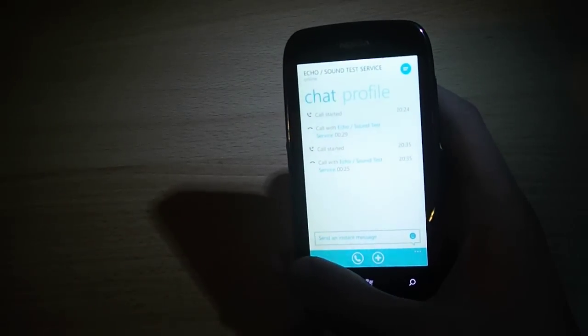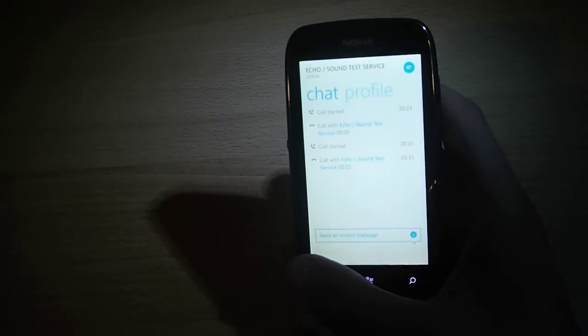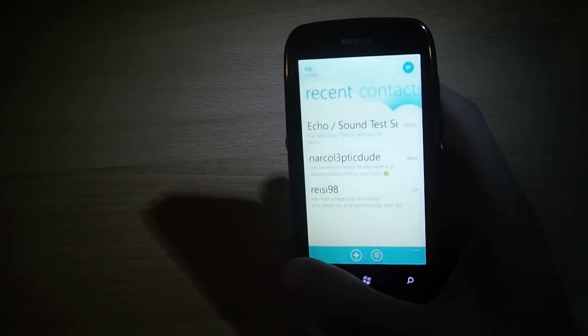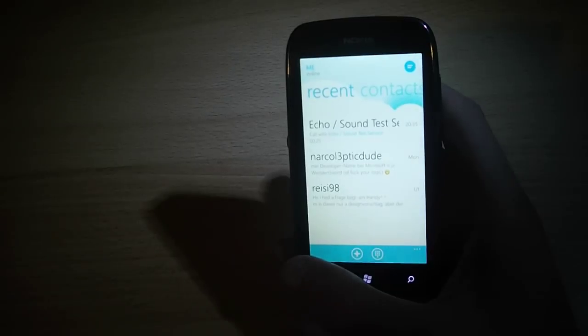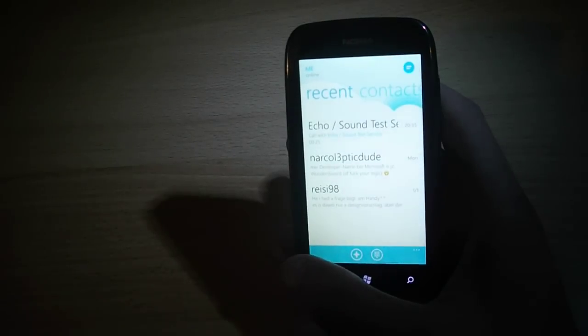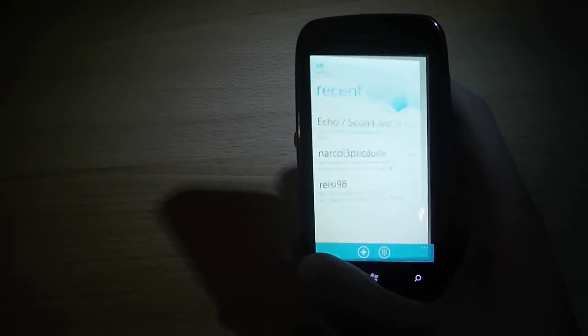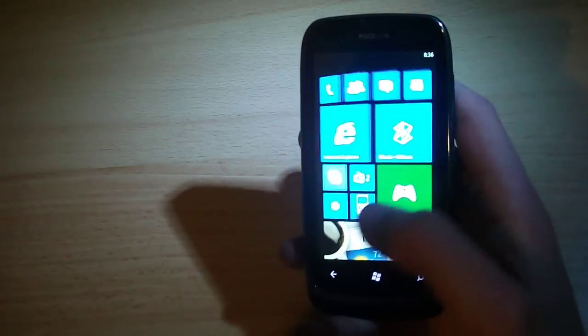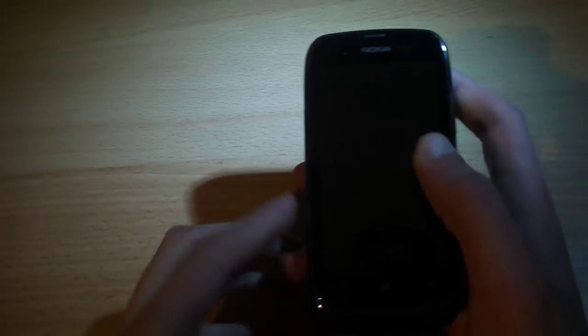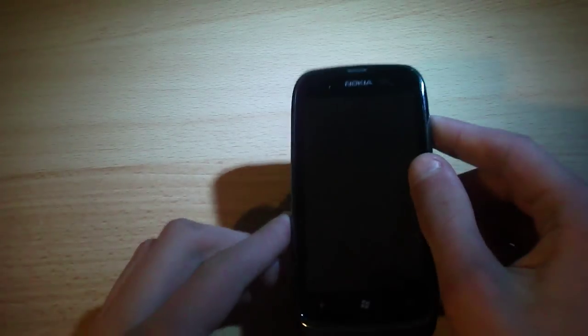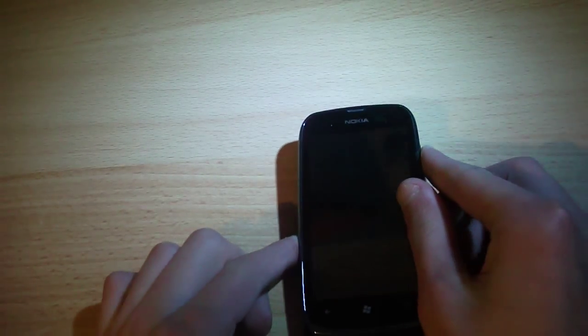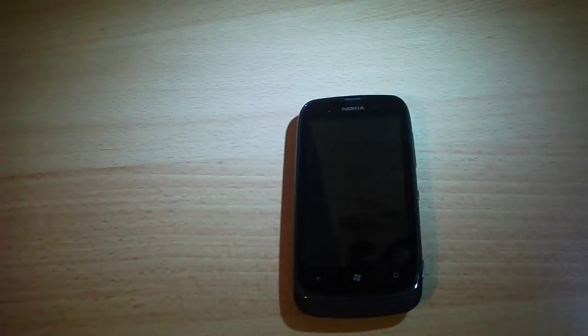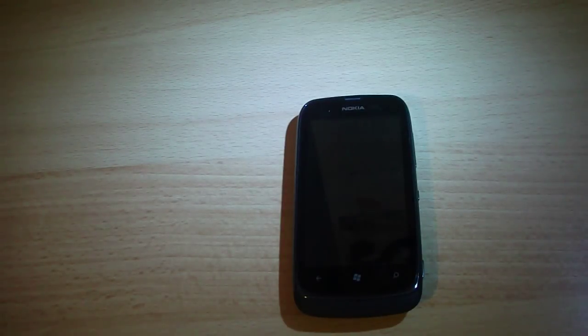I don't understand why Microsoft pulled this app from the marketplace for the Lumia 610. Because the app seems to run on the phone and I think the users should decide themselves if they should run or if they could run this app.